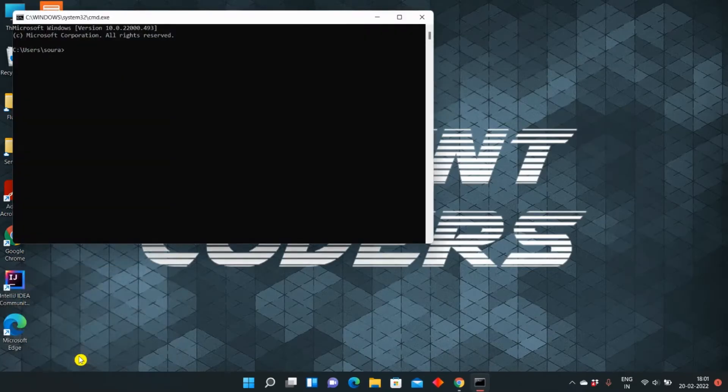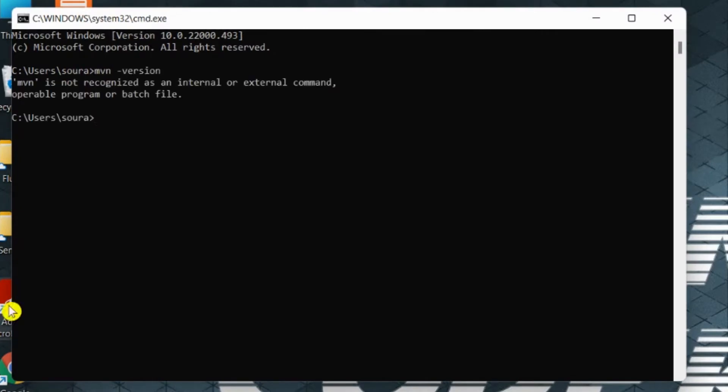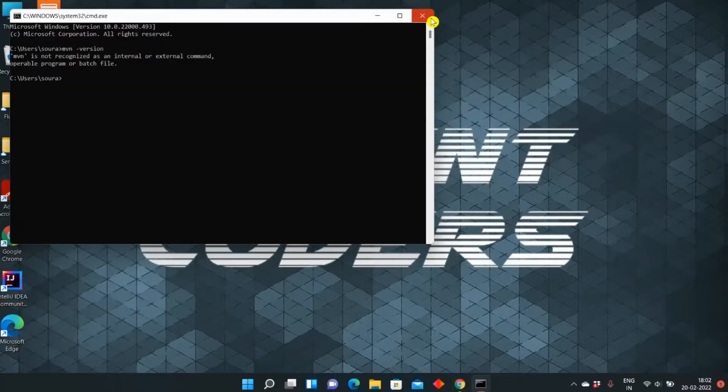This will open the command prompt, and here you can type the command mvn space hyphen version. It will say Maven is not recognized as an internal or external command, so Maven is not installed yet. Now what we will do is install Maven and then run this command again.